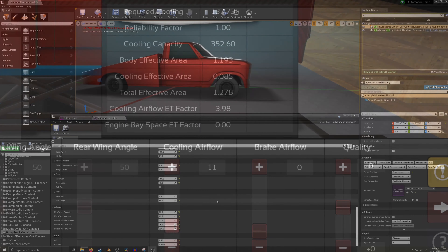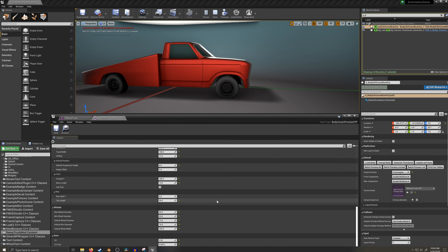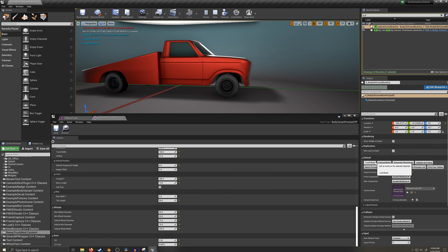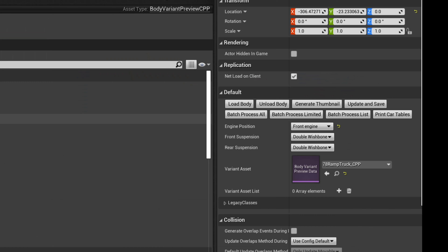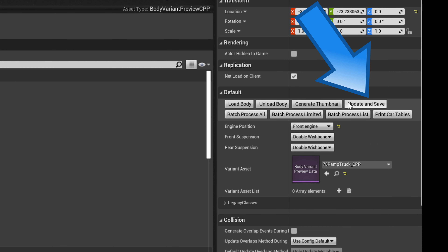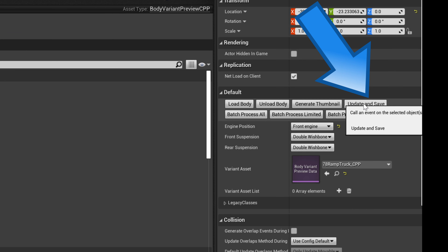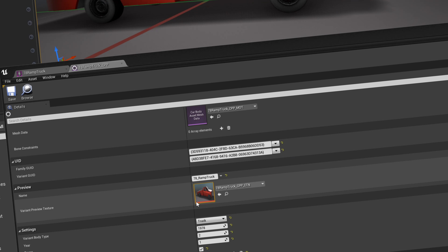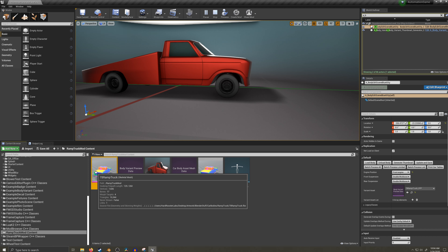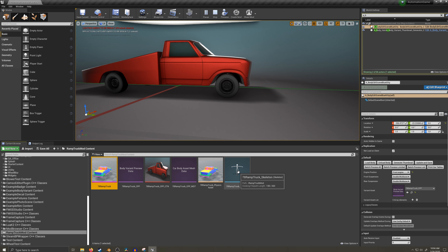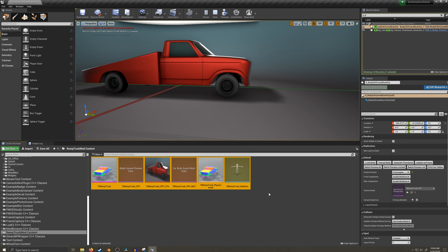Now with all that entered, I'll reload the body one last time so it's at ground level for its glamour shot. I'll hit the update and save button, which will create the thumbnail and an extra data file and save everything. Just to be safe, I'll select everything and save it again.